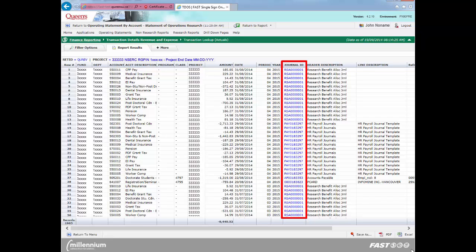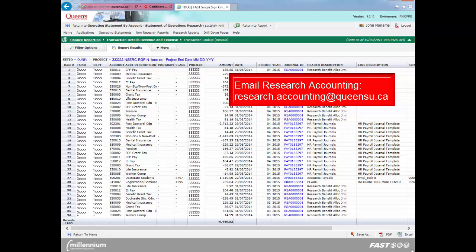For example, if you click on an accounts payable journal entry, you will see which vendor was paid, the invoice number, etc. Please note that this functionality is only available in FAST, not from the downloaded Excel or PDF reports. Benefit allocation journals begin with the prefix RSA, while accounts payable transactions begin with AP. For a complete list of transaction source codes, please contact Research Accounting at research.accounting@queensu.ca.